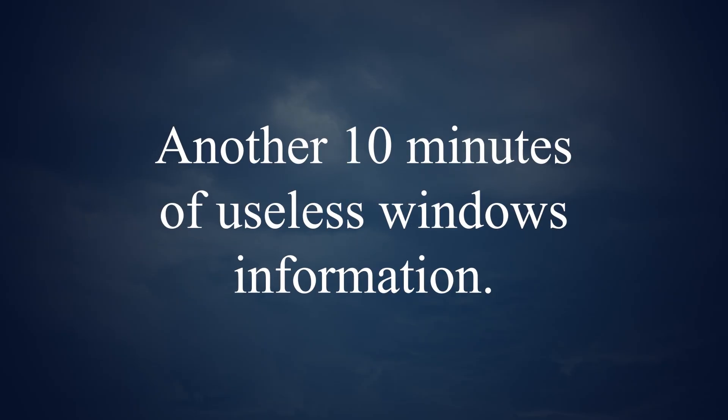And there you have it, another 10 minutes of useless Windows information video. I hope you guys are satisfied of gaining such useless knowledge and information since I am not sure what you're gonna do with them. Probably tell your friends about them, but they won't even care. So, what's the point? Well, anyway, have a good day.